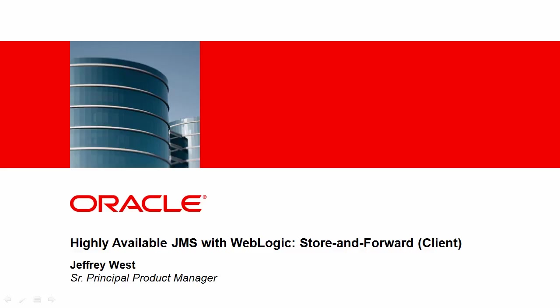Hi, this is Jeff West with Oracle, and today I'm going to be giving you an overview and a demo of a feature in WebLogic for highly available JMS called store and forward on the client side.